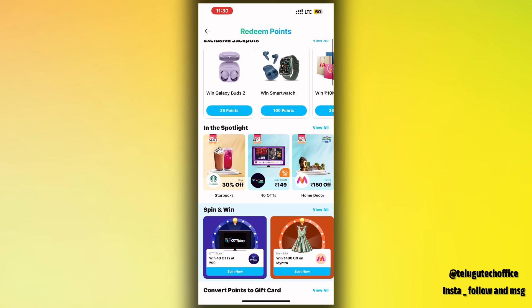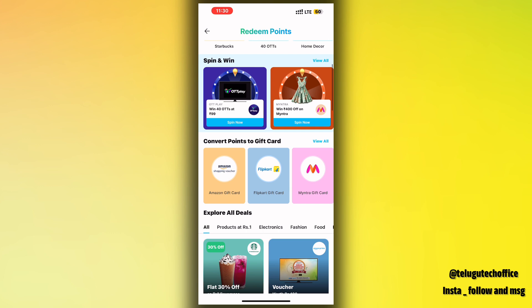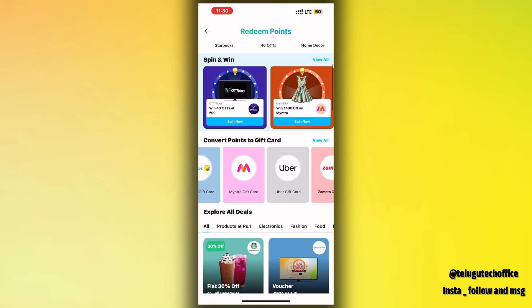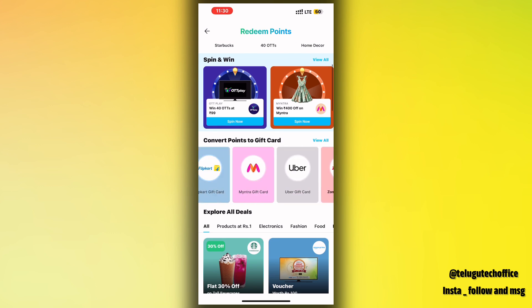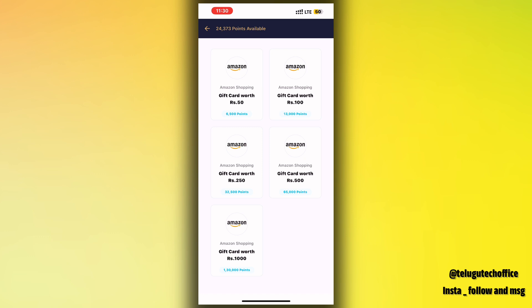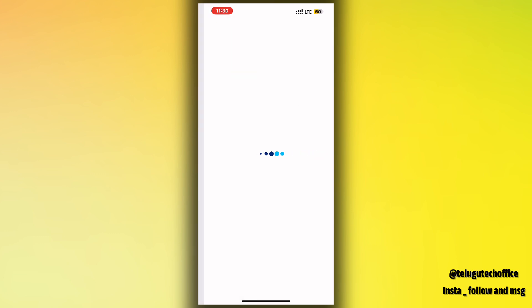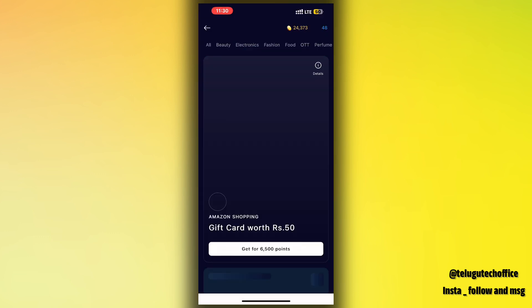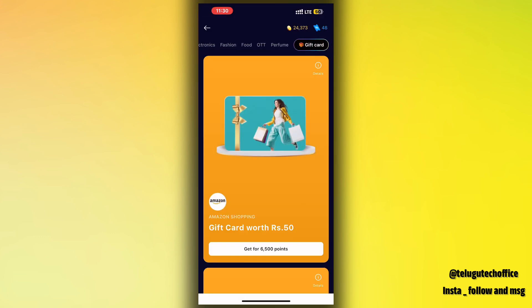Now I'm going to explain the same cashback points process again. If you want to buy a gift card for ₹250, you can set up the app and use it. You can continue to get ₹150 to ₹155 up to ₹600 worth of cashback points.